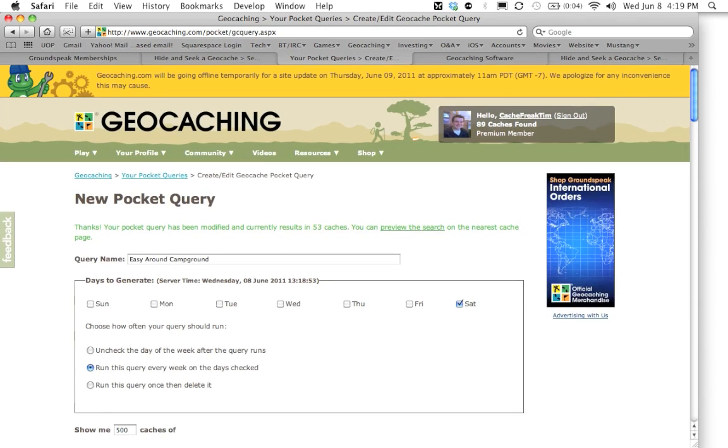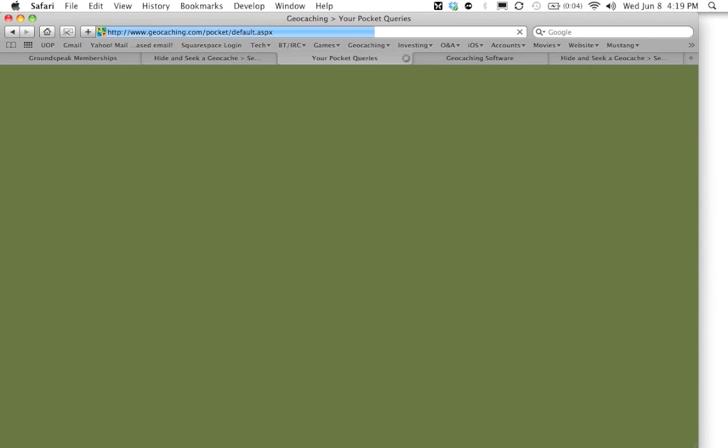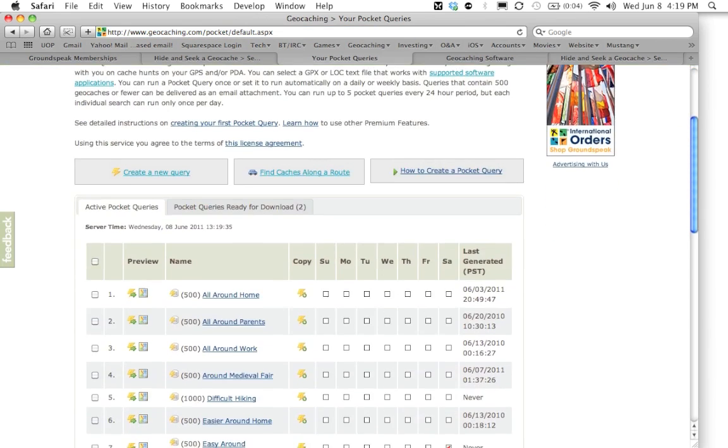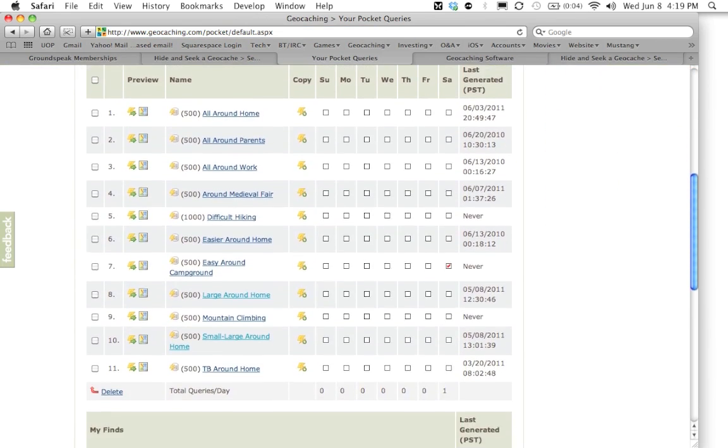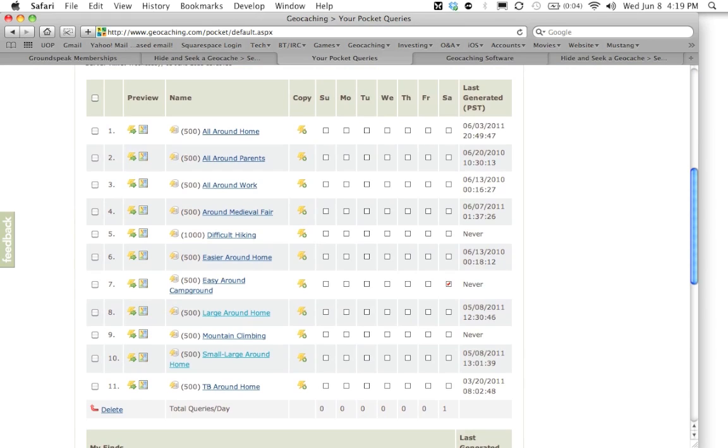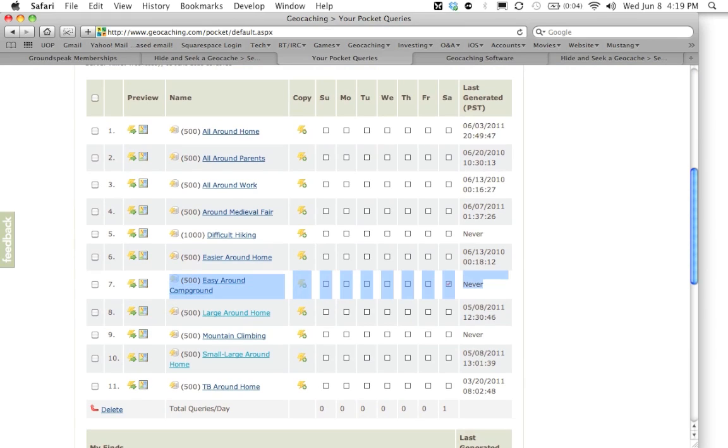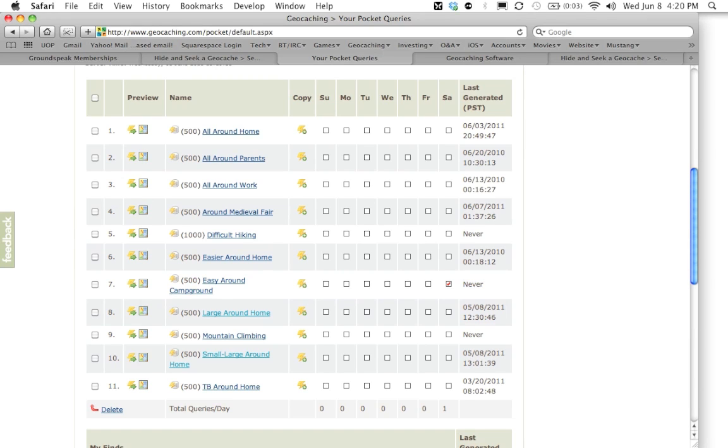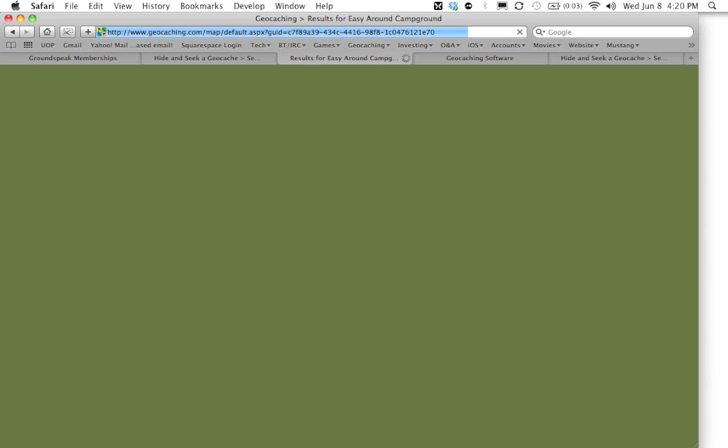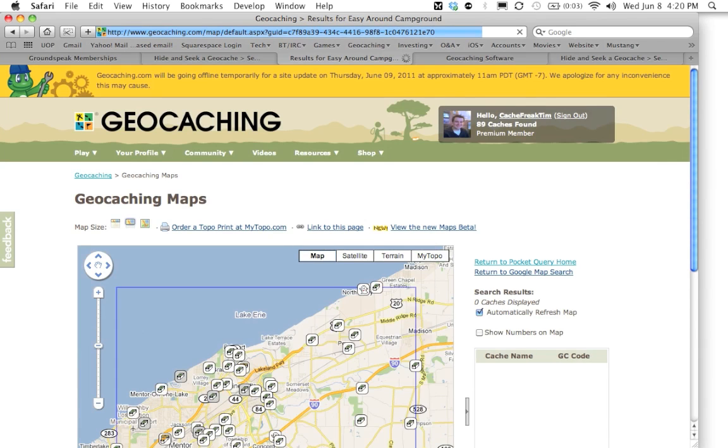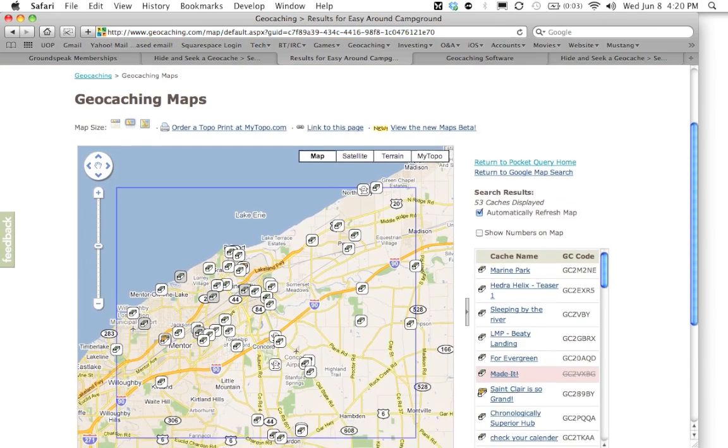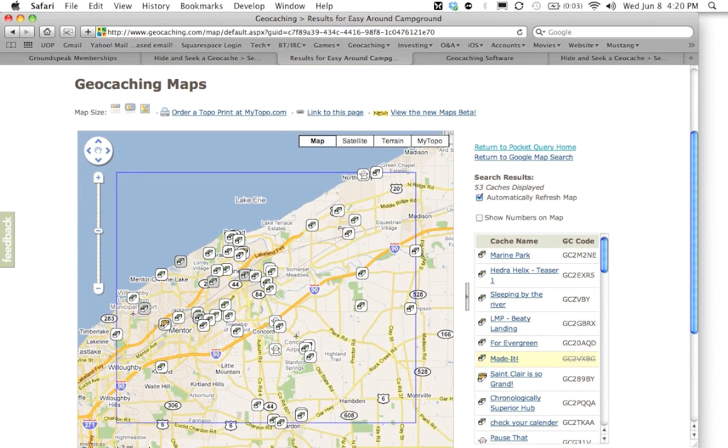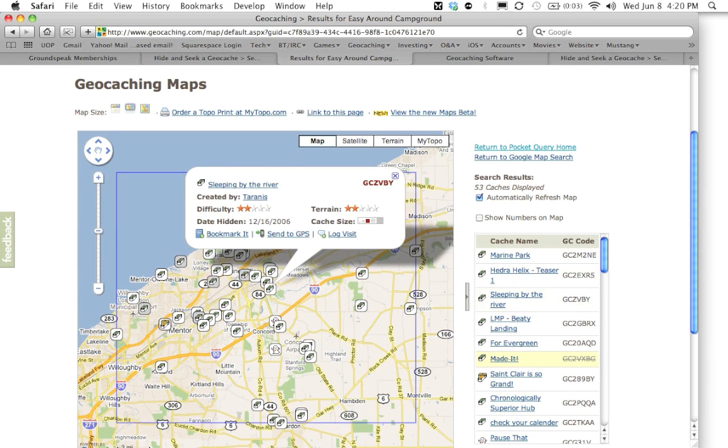Once you have it set up the way you want it, you can head back to the your pocket query section. And if you scroll down, you will see all your pocket queries. And you can see the one we created today is right here. One other nice feature I like about the pocket query page, you can click this link right here to preview the pocket query in Google Maps. As you can see, it's going to show you all the geocaches that are in the pocket query we created here on the map. You can click them individually and it will show you the name and all the information about the geocache.